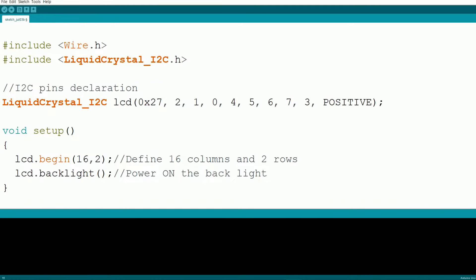Let's write the code step by step. In the setup function, we initialize the LCD with 16 columns and 2 rows and turn on the backlight.